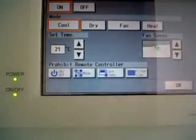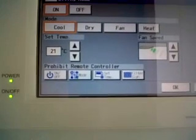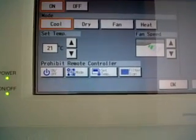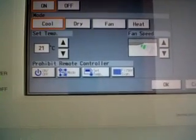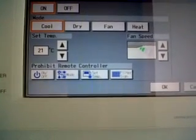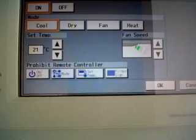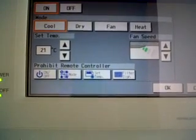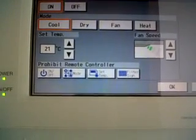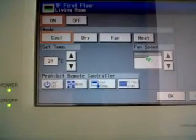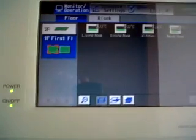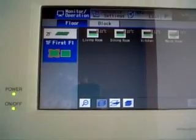Also, one function on this centralized controller is you can prohibit the local remote control to turn on or off, or to set the temperature, or to change the modes, or to erase the filter sign. Then you just click OK and all the features or all the settings will be saved.